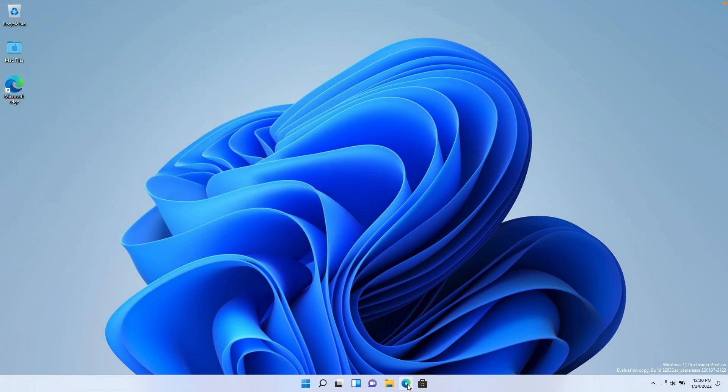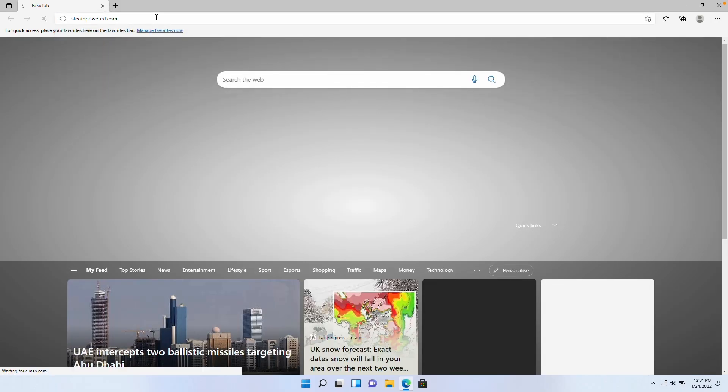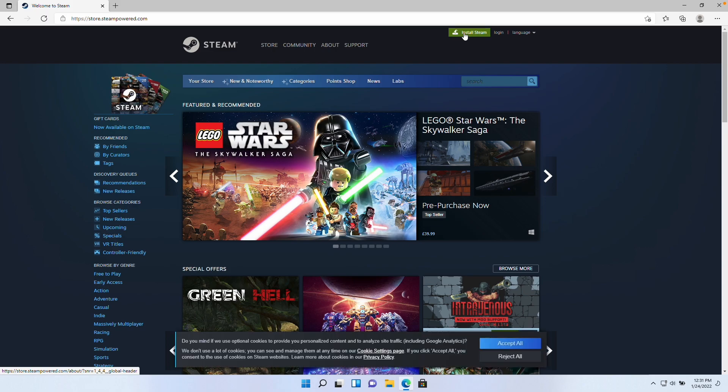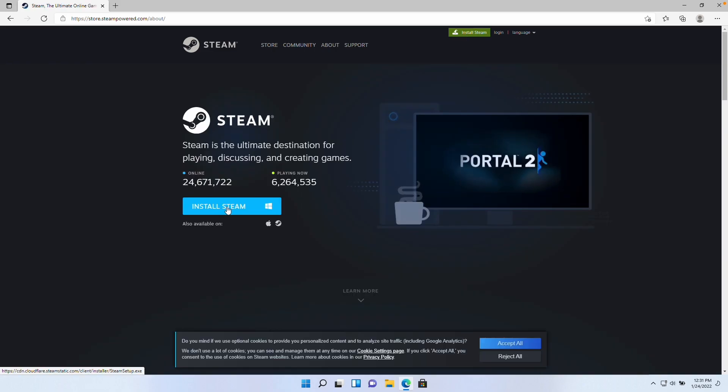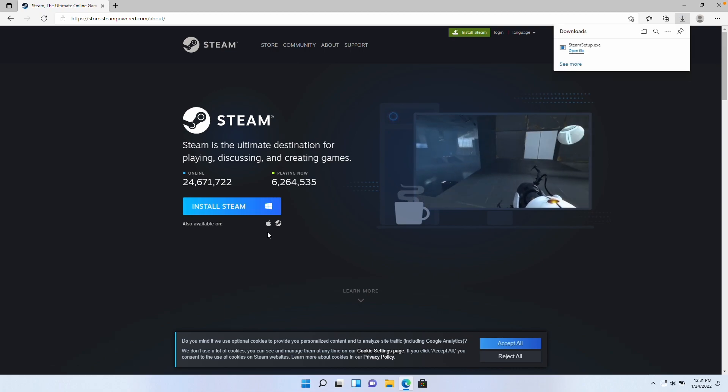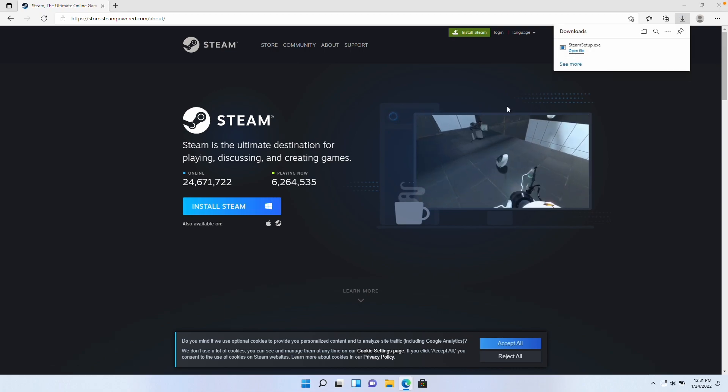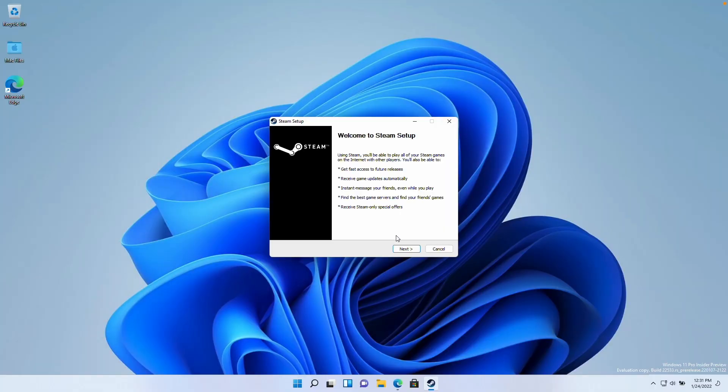Now we're going to install Steam. I'm going to click on the Microsoft Edge icon here, then type in the web address steampowered.com. We're going to click this button on the top right called install Steam. Then we're going to be downloading and installing the Windows version of Steam so that we can play it on the M1 Apple Silicon Mac. Once that's downloaded, we're going to press open file, press the yes button here, and now we're going to go through the Steam setup process.